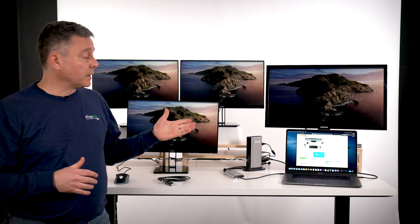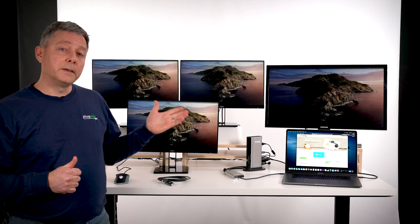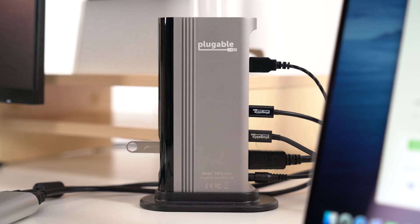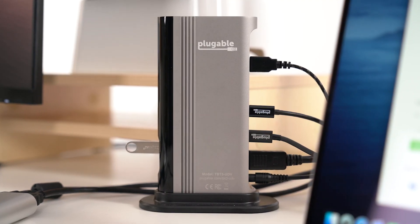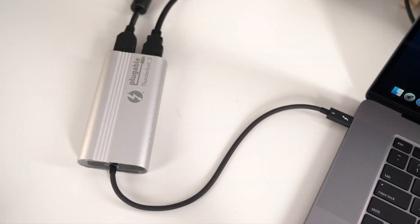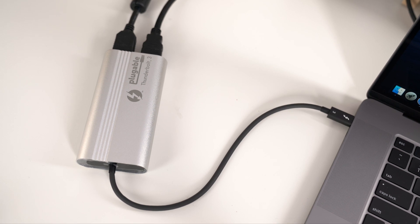It's really exciting to be able to have this many displays on the laptop just using the Thunderbolt 3 capabilities that are built into the laptop.